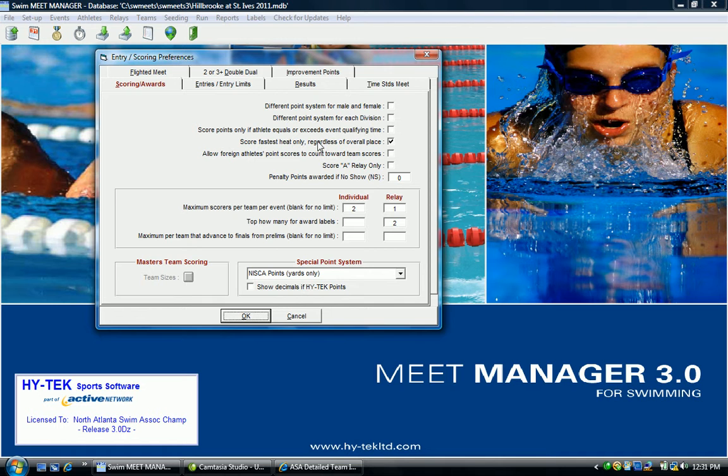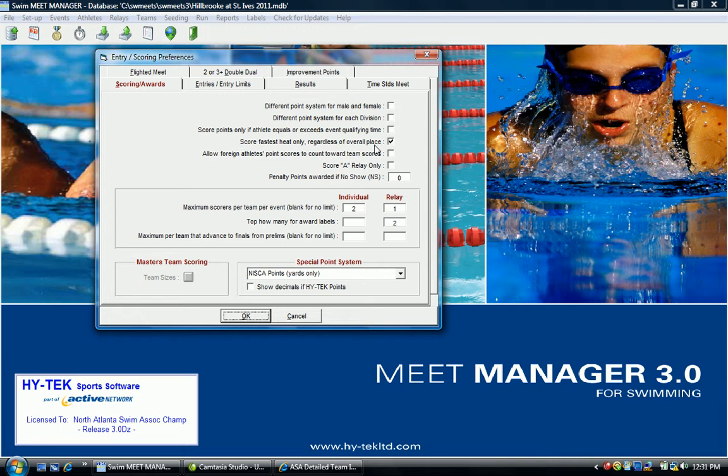That box should always be checked. It instructs meet managers to only score the first heat. Otherwise, if you do not have this box checked, you'll have swimmers in exhibition heats who will be eligible to score points, which is not according to ASA rules.